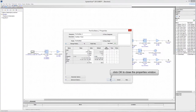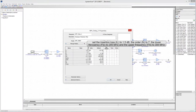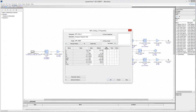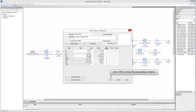Click OK to close the properties window. Click on the second bandpass filter to edit its properties. This is the channel filter — it is designed to have a center frequency of 300 MHz and a bandwidth of 10 MHz, equal to the signal bandwidth. The filter has a Chebyshev response with an in-band ripple of 0.1 dB and an insertion loss of 1.5 dB.